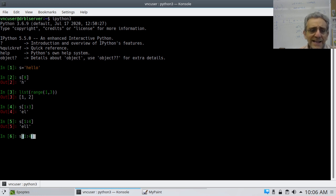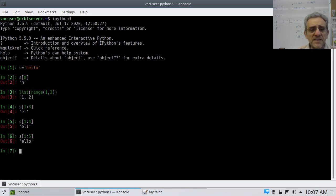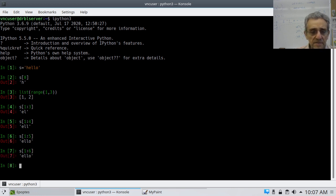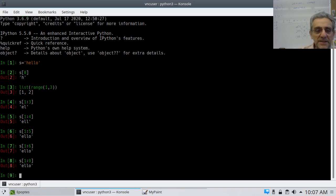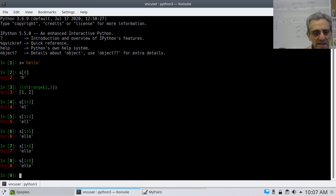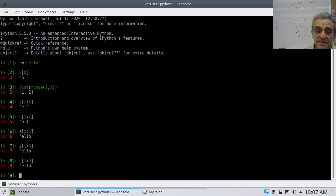If we want to go to the last character, we'd have to go up to index 5. Interestingly, if you put 6 or even something ridiculously big, it doesn't give us an error — unlike regular index access. This may have changed between Python 2 and Python 3, but going out of bounds in a slice doesn't fail.